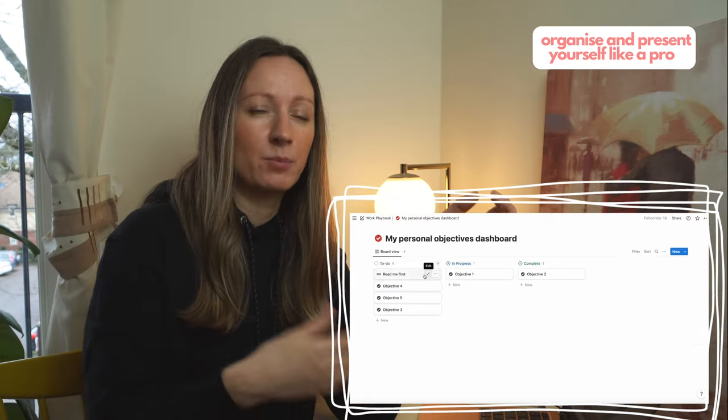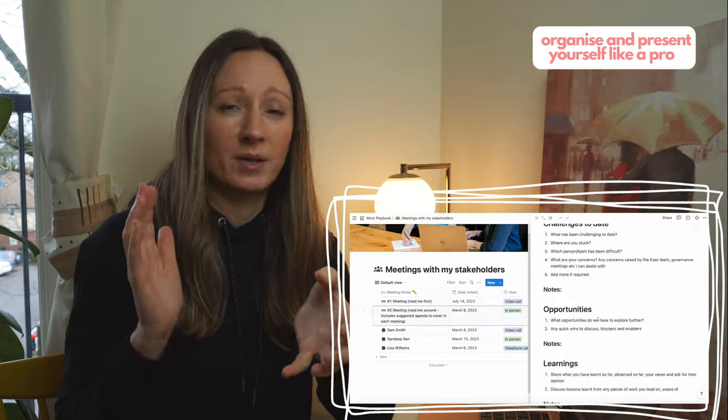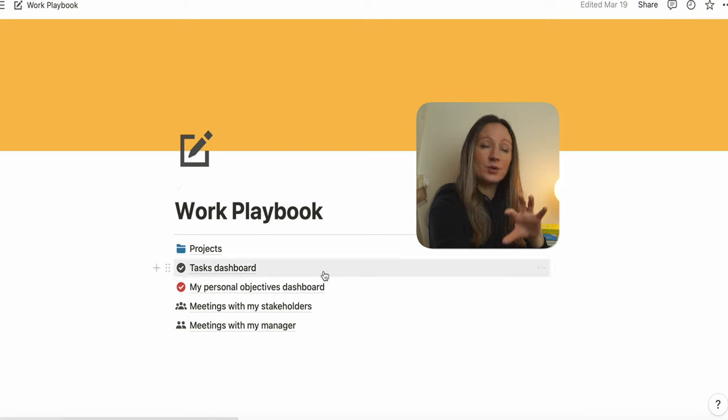You can organize and present yourself like a pro by using a productivity app called Notion. Notion has been one of my favorite apps — I've been using it quite a lot over the last year. I have actually created a work playbook Notion template you can download from my digital store.